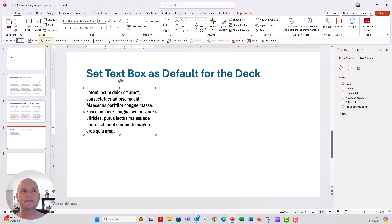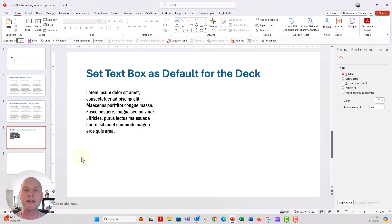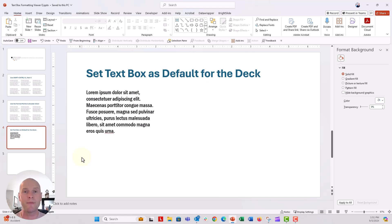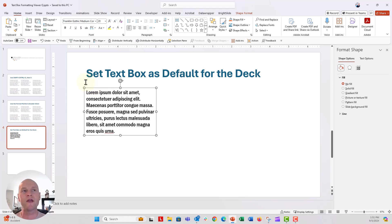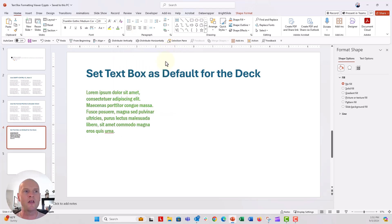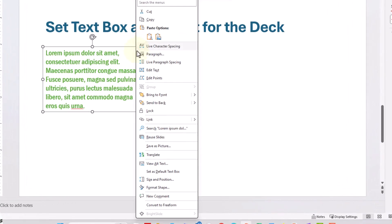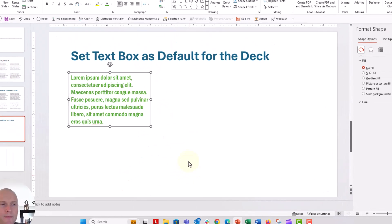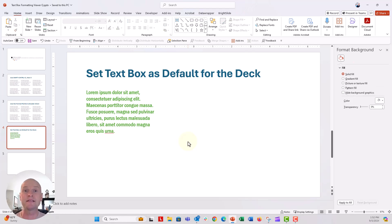Now I'm going to click undo here because my third tip — this might not help you, but I wanted to share with everybody — is that you can set the default text box property for any of your PowerPoint decks. This is for any text box that you insert manually, not ones that come from text box placeholders from master slide layouts. Right here I have this text set to Franklin Gothic Medium Condensed, 20 points. Let's color it green. All you have to do is right click and go down to set as default text box.